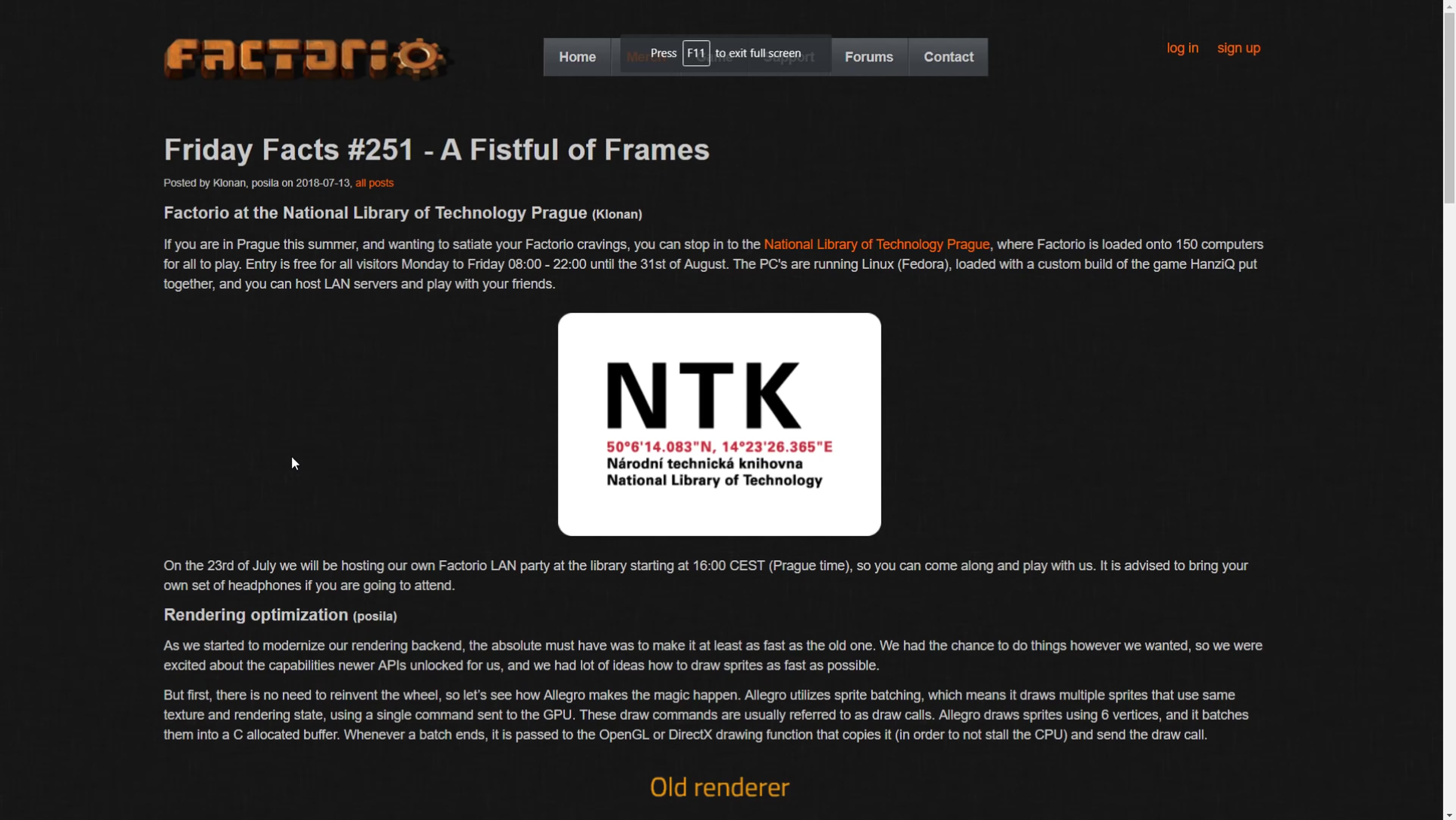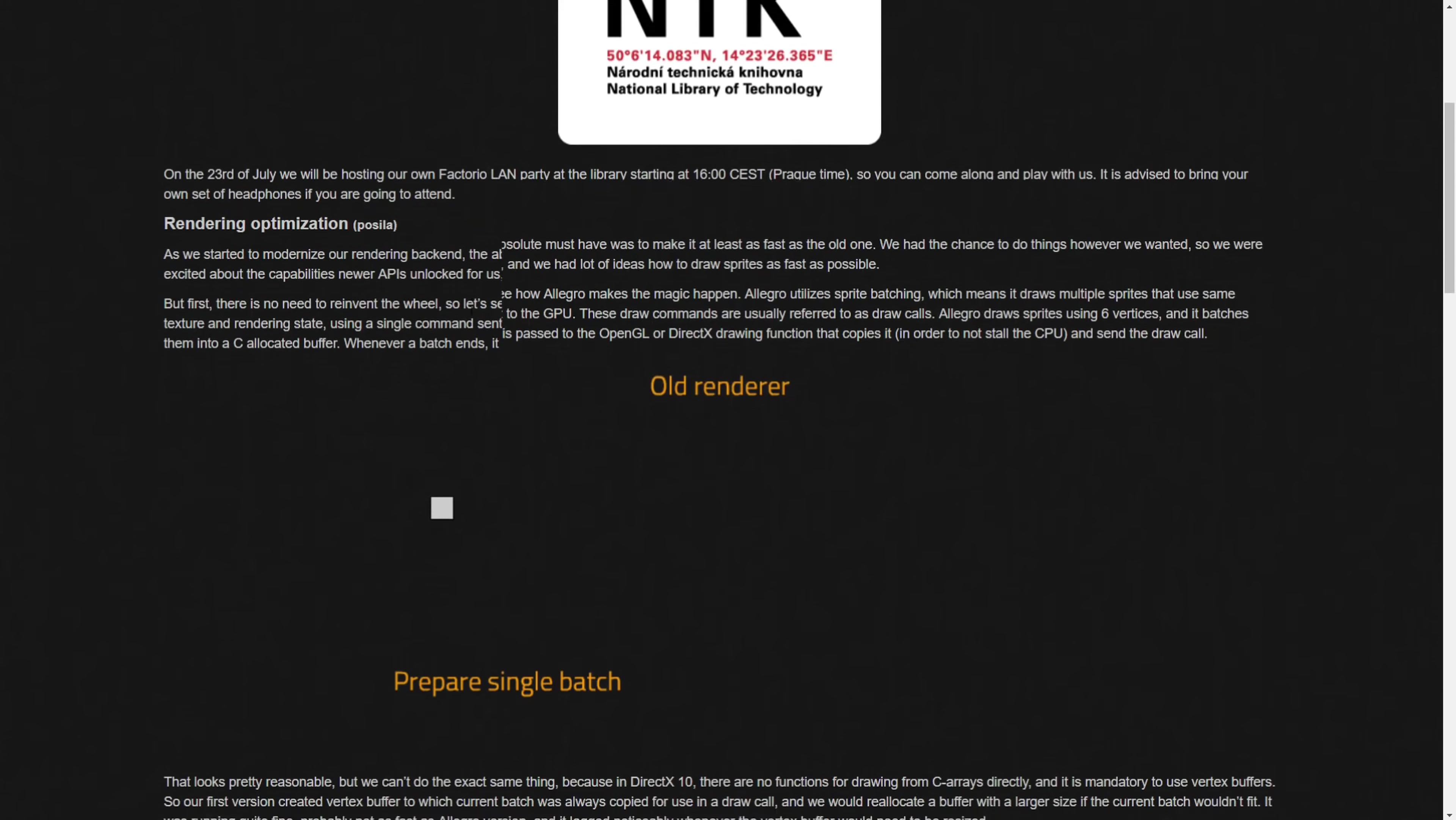Hey guys and welcome to another Factorio Friday Facts, number 251: A Fistful of Frames. I am with Scarhoof again. Hello everyone. Buckle up, we are in for a thrill ride here. That's right, not really. It's not.